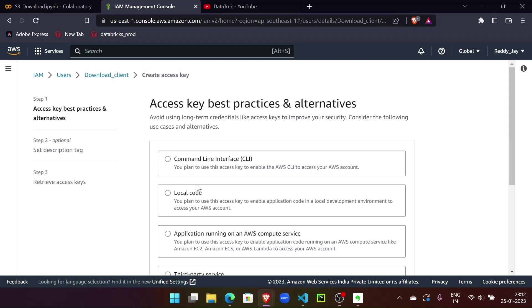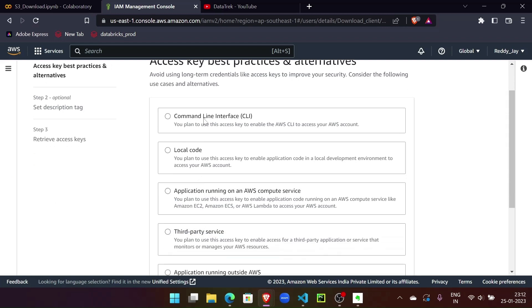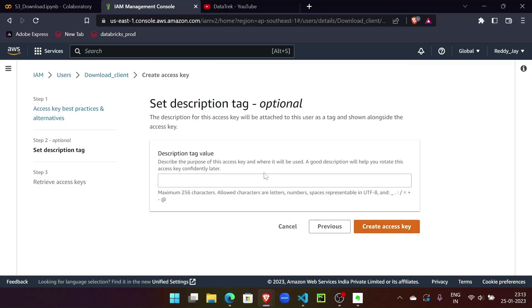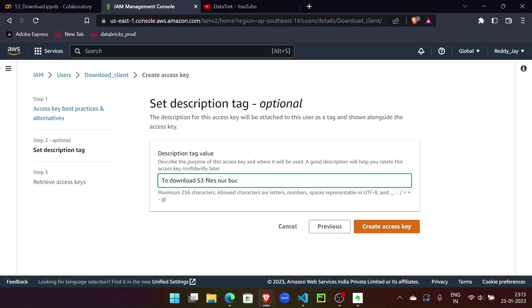I'll just go to the access keys option in the user page. You have to go to security credentials and here you can click on create access key. We're going to access through CLI, so I'm going to use CLI. We can ignore this warning for now and check this privacy policy and click on next. We need the description to get the access key - we'll say we need this to download S3 files from our bucket. This will suffice for now.